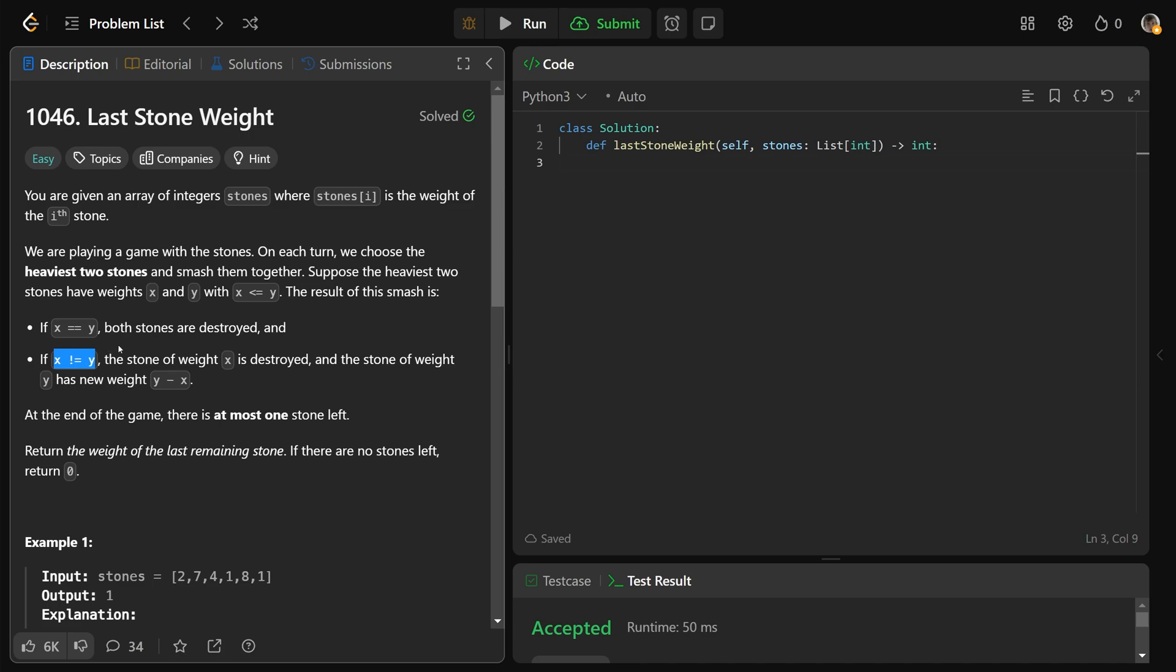But if they are not equal to each other, then y is the bigger one. The stone of weight x is completely destroyed, and the stone of weight y is going to have the height of y minus x.